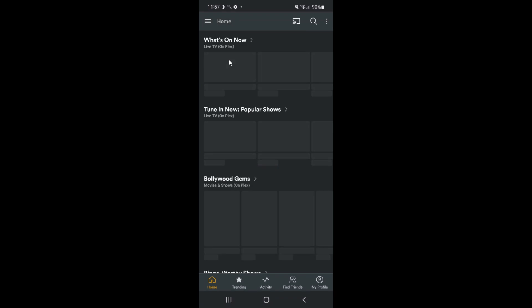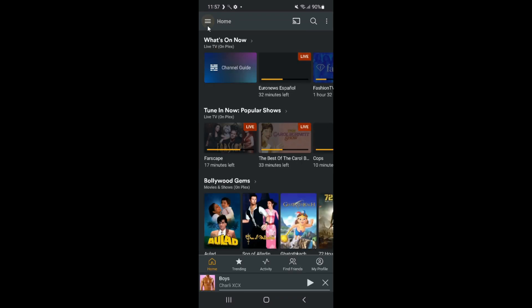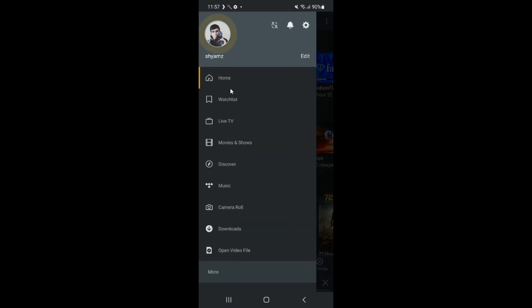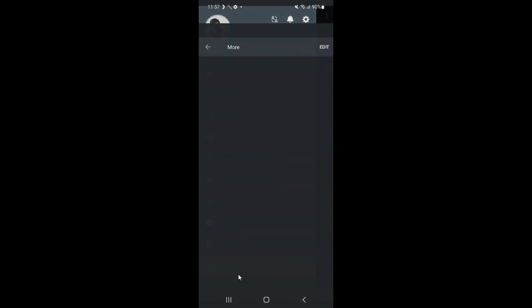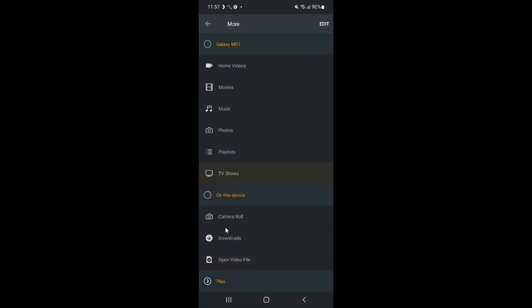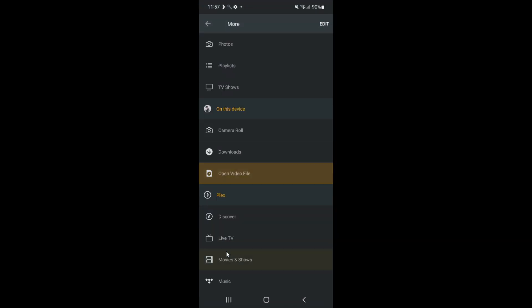Now with everything set up, you can enjoy streaming your music or movies from this old phone to any device on your local network - laptops, tablets, smart TVs, or even other smartphones.